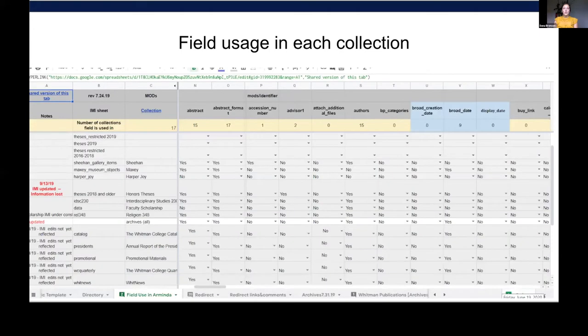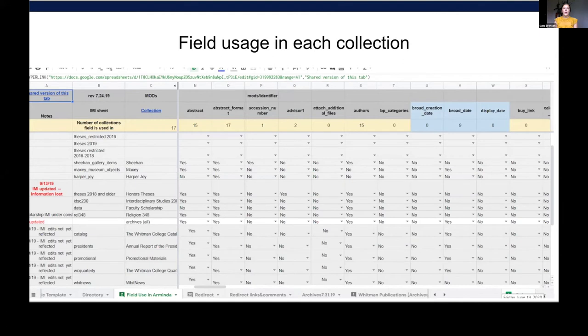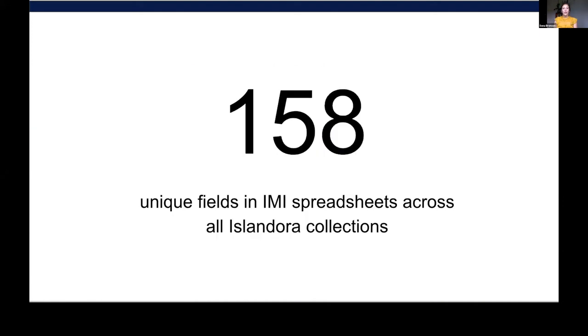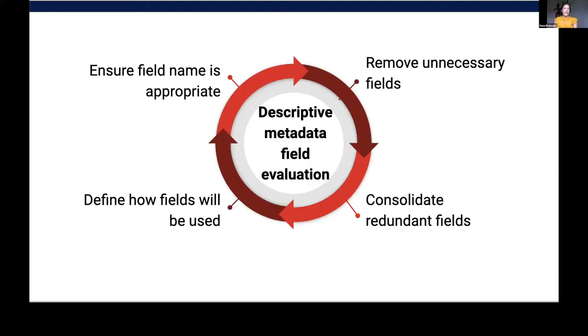We made the decision early on to standardize the fields that we're using across both our institutional repository, which contains faculty scholarship and theses, as well as our digital archives as much as possible. Since our users are not making the distinction in the same way that we often do between our digital collections, we wanted them to have a fairly seamless searching experience across the entire platform. After doing an analysis of our metadata, we determined that we have 158 unique fields in Islandora 7. Our plan was to analyze each field to determine which fields could be deleted, which fields could be consolidated, what to name each field, and how the use of each field should be standardized.